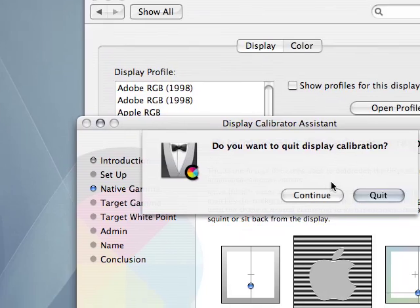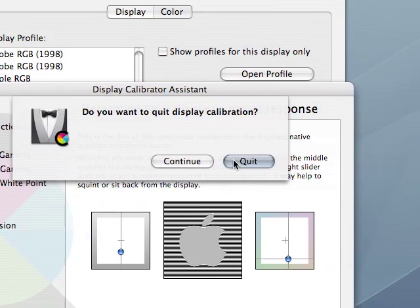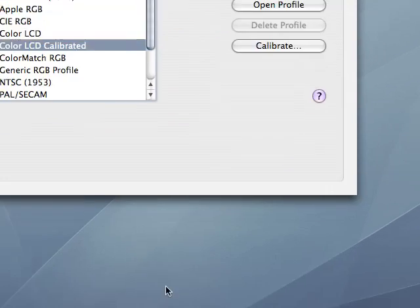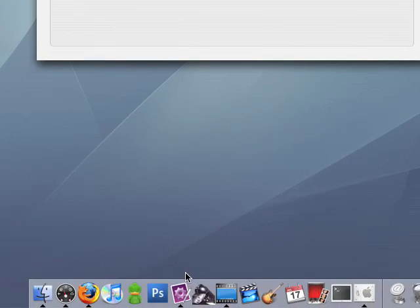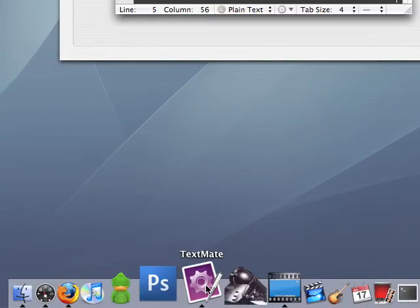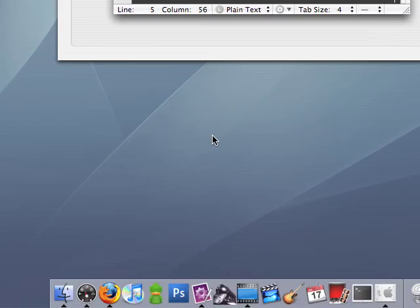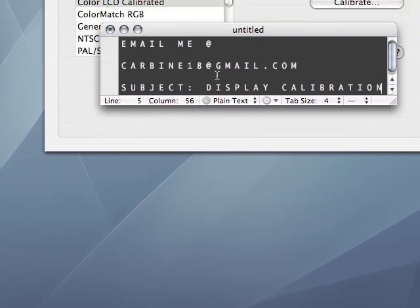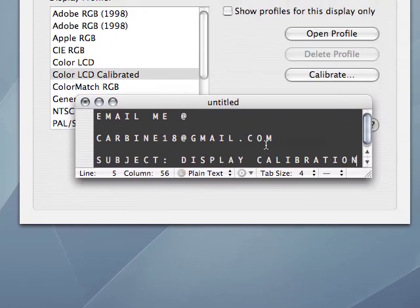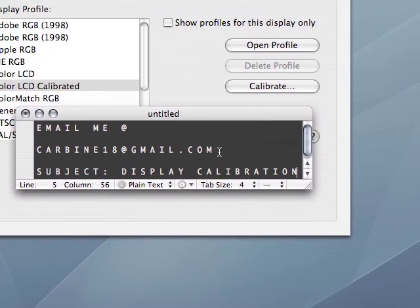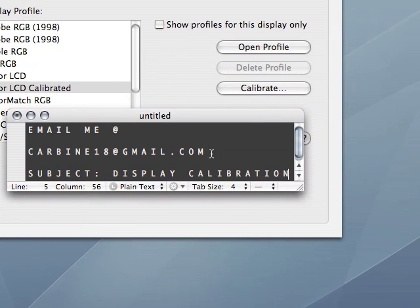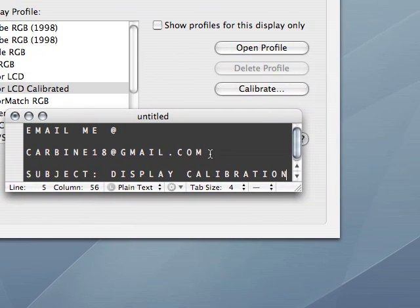If you want, you can email me at carbine18 at gmail.com with the subject line display calibration. And I'll email you an attachment with my display profile. It'll have directions on how to install it and how to change it to your display profile. And hopefully that'll make your display look better.